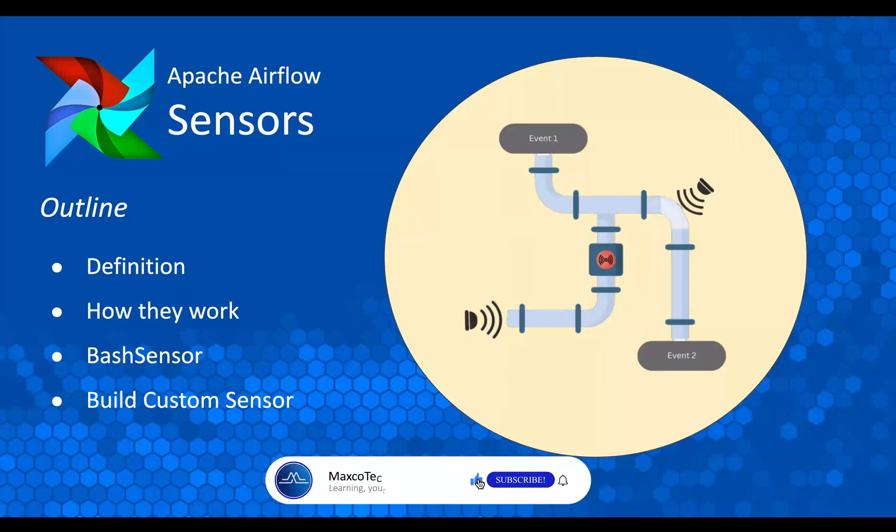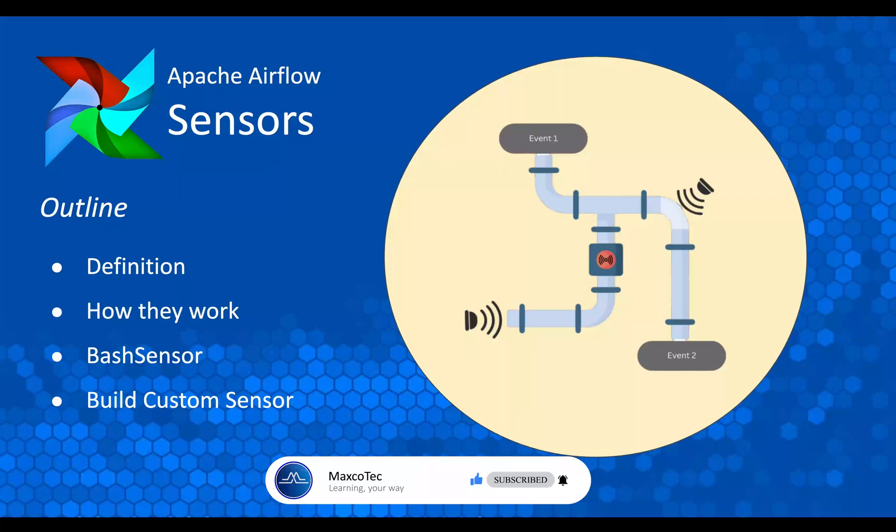The video outline includes the definition, what they are and how exactly they work, their mode of operations. We'll see what type of sensors Airflow provides and then we will start with writing a DAG that uses a very basic bash sensor.